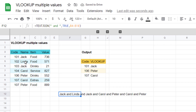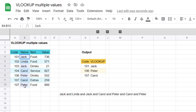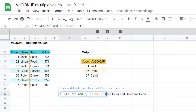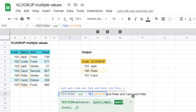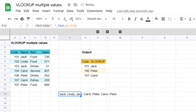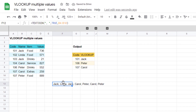It does repeat the names because there are repeated values across all the columns, but it combines them. You could separate them with a comma and it would list them out like that.